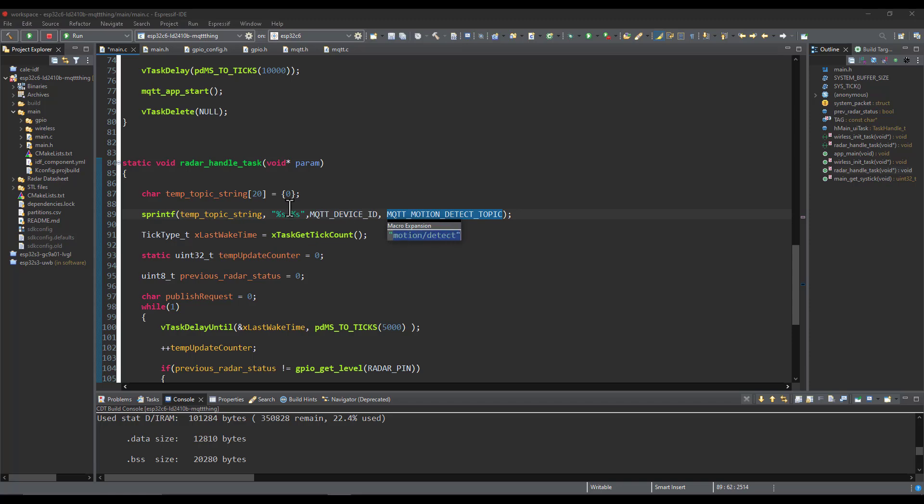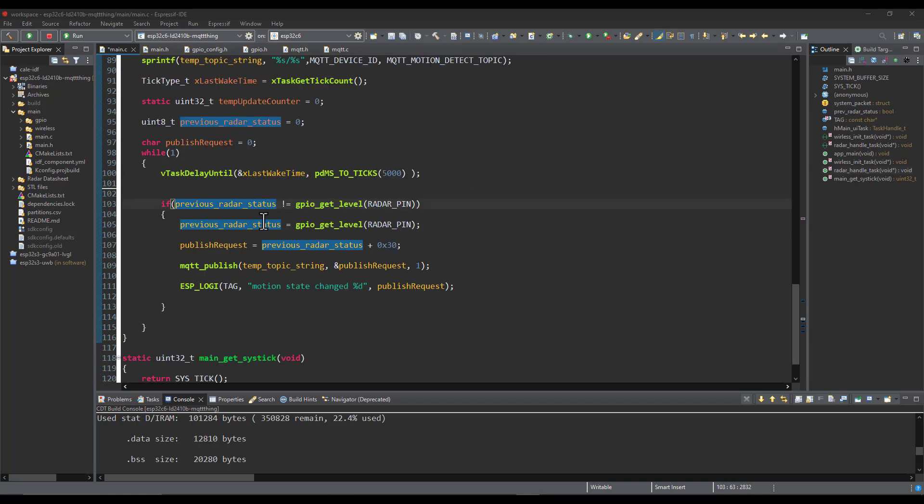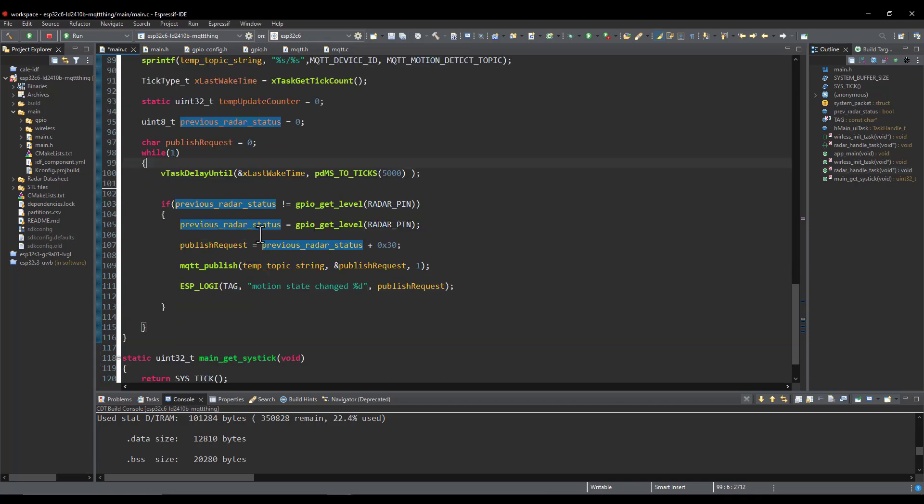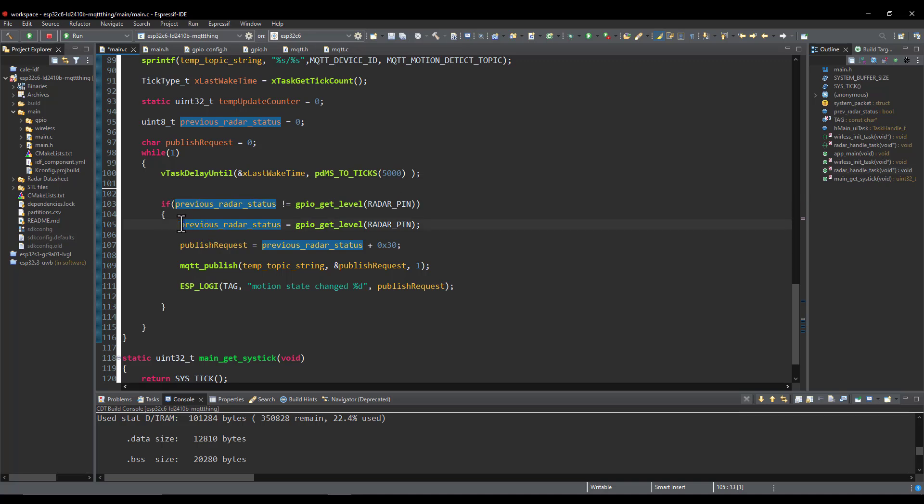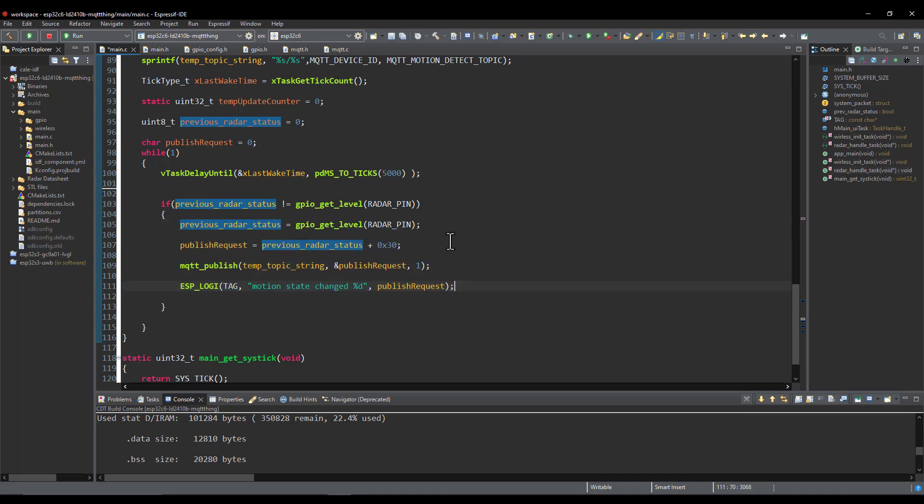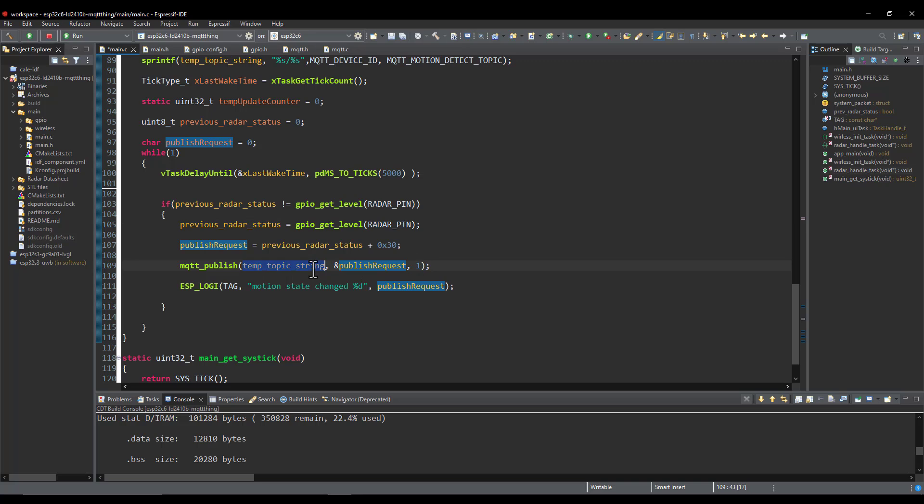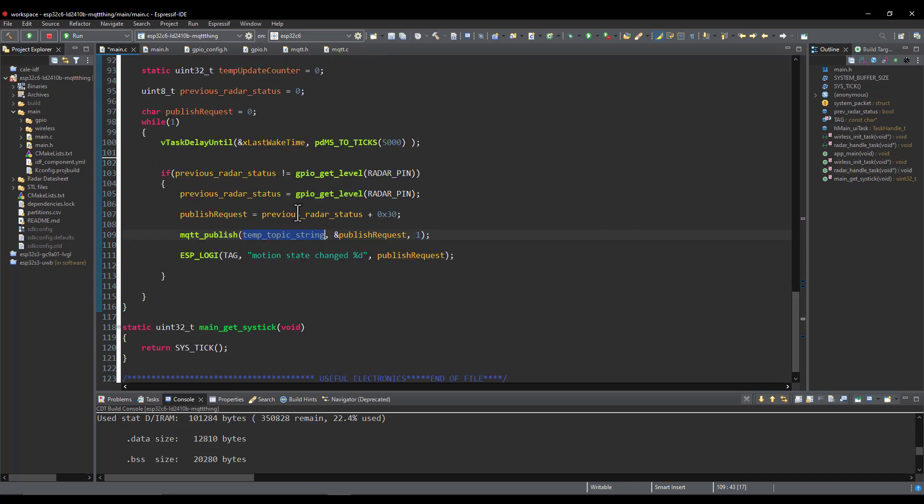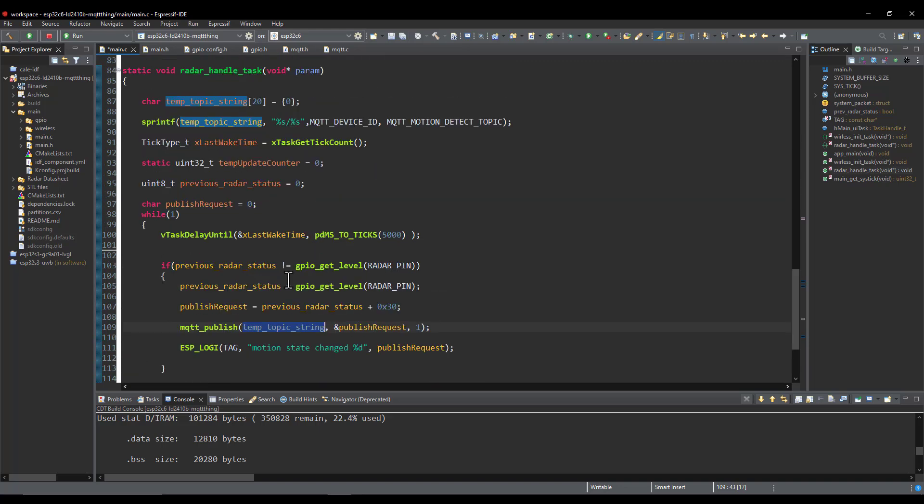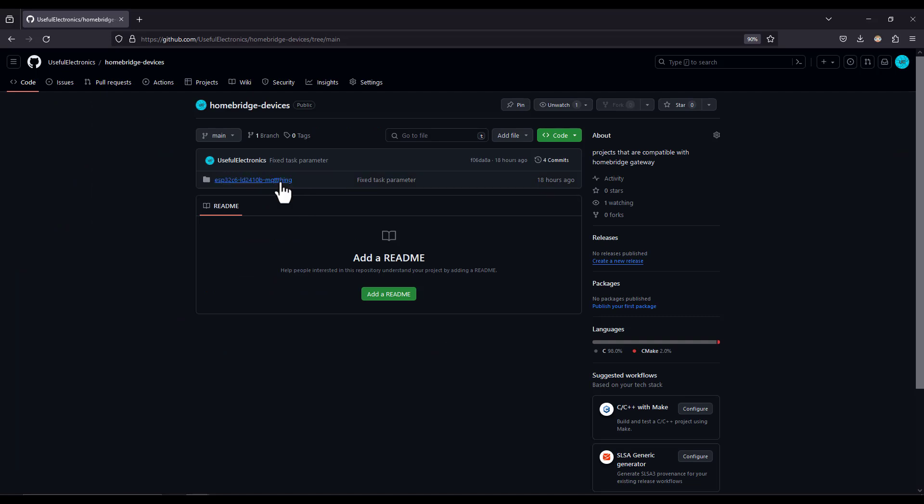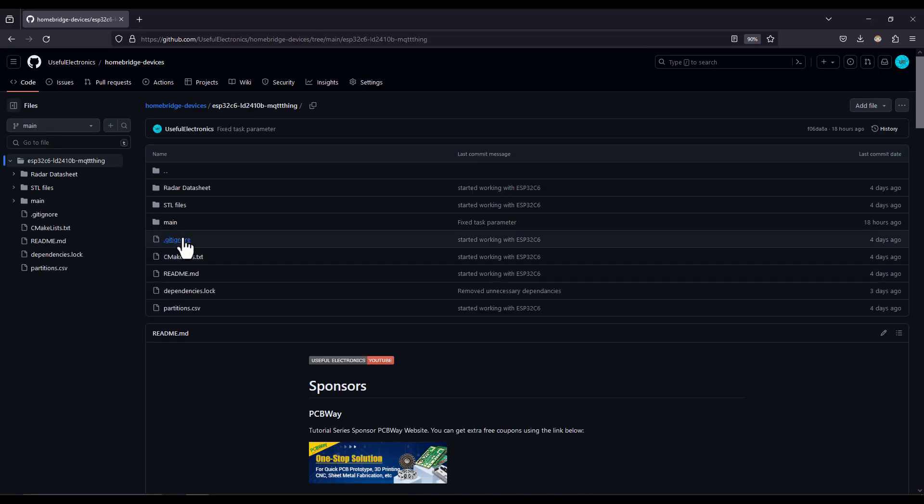So here in the task loop we notice that the only thing that we are doing is reading the GPIO pin value. And if it is not equal to the previous state we're executing this piece of code where we are obtaining the new state of the radar and then publishing this data with the size of one to this topic to the MQTT broker. So our gateway can receive this data and report that apple home app.